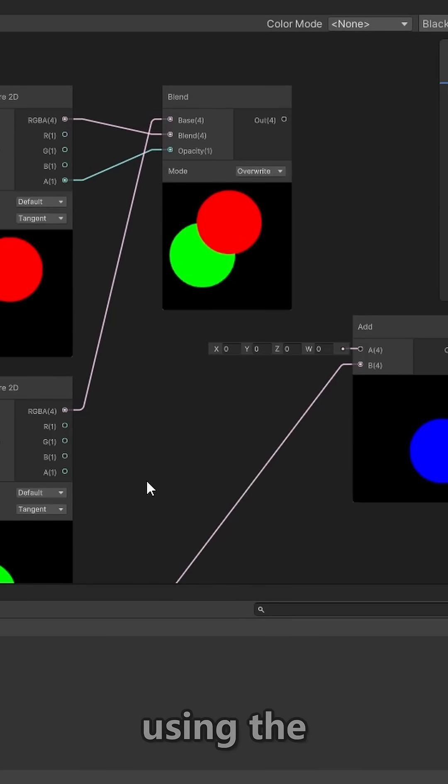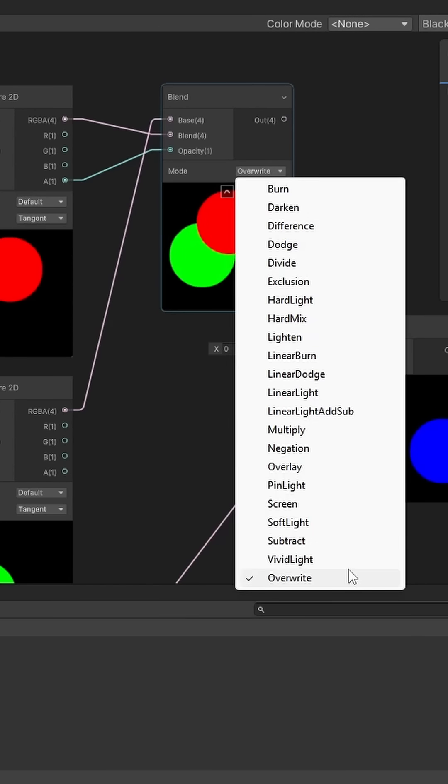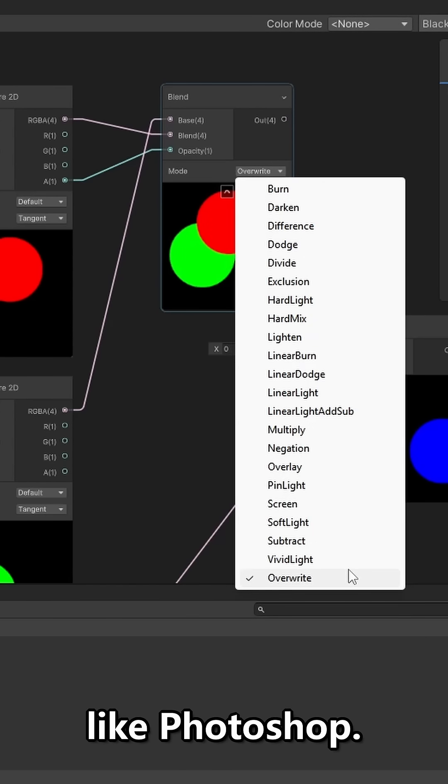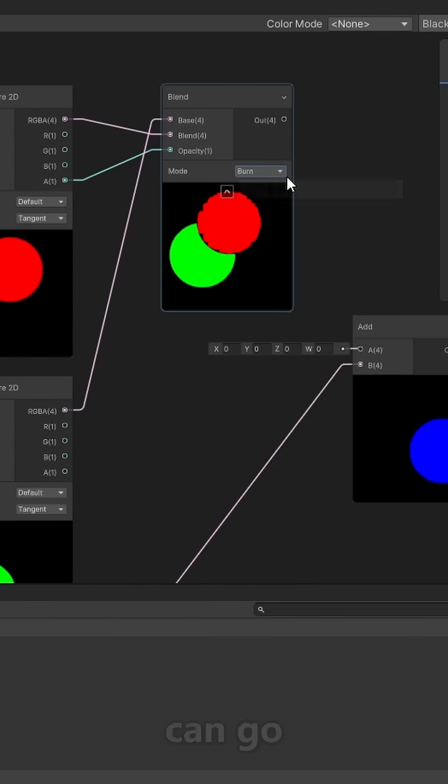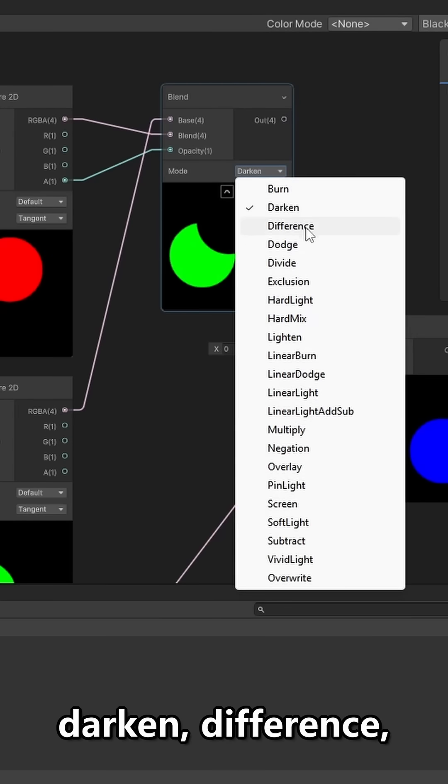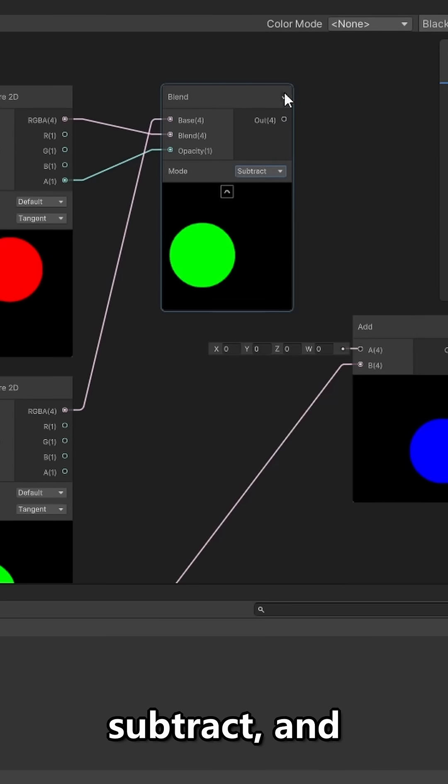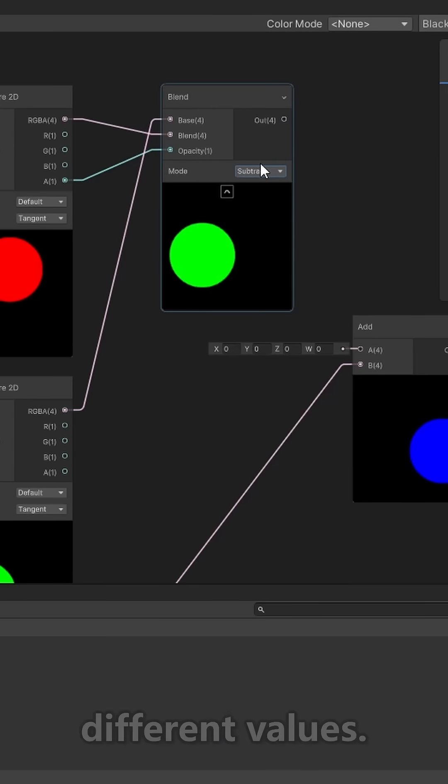It's also worth noting when using the blend node that you can actually use various different types of blends, just like you would with layers in something like Photoshop. So we can go down the list like burn, darken, difference, multiply, subtract, and we get all these different values.